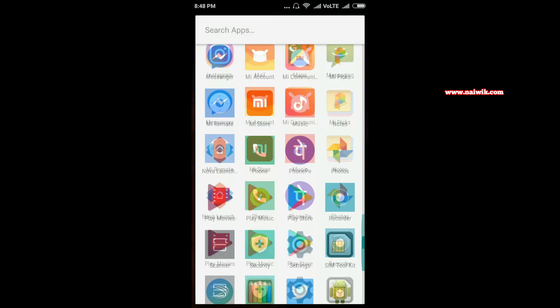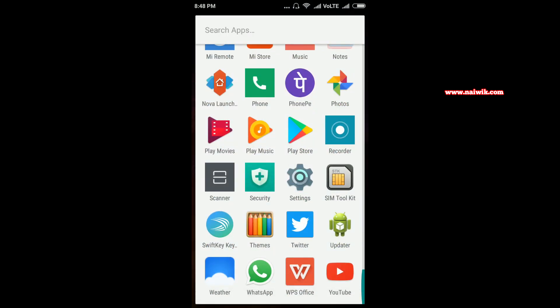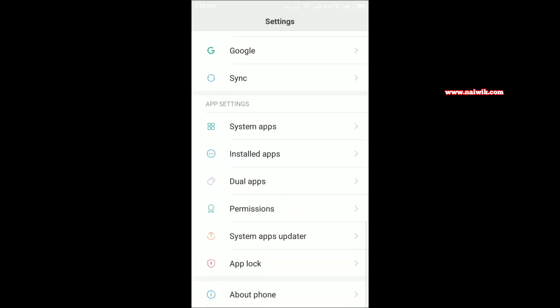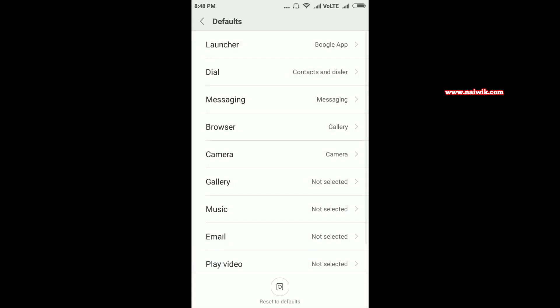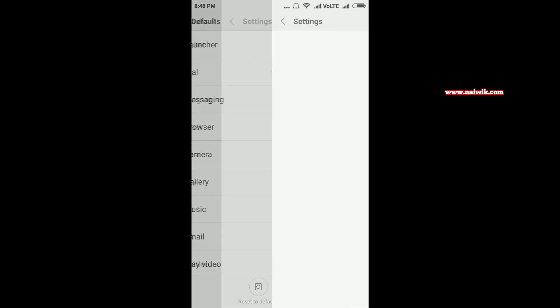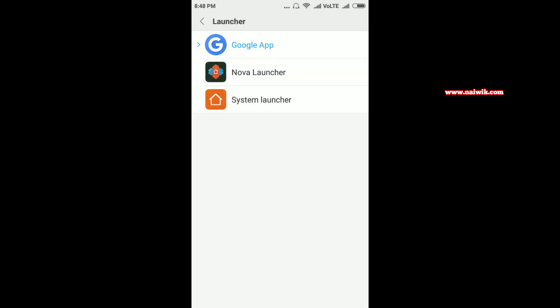If you want to change the launcher to Nova Launcher, you can do the similar procedure. Go to Settings again, go to Installed Apps, click on Defaults again, and click on Launcher. Select Nova Launcher and go back.